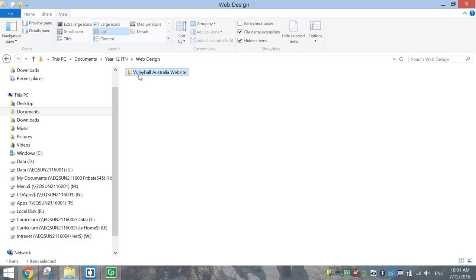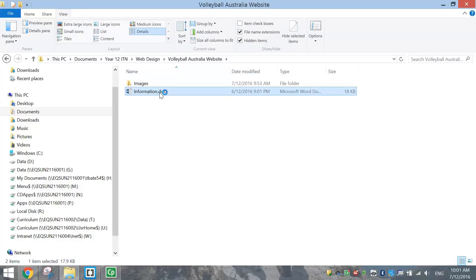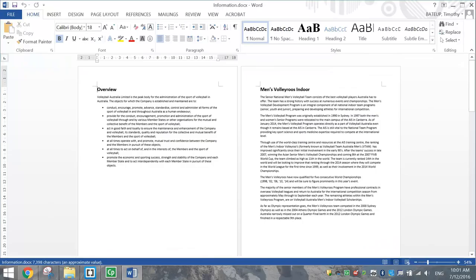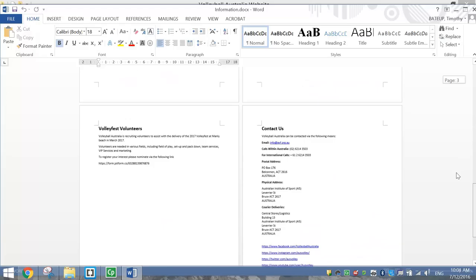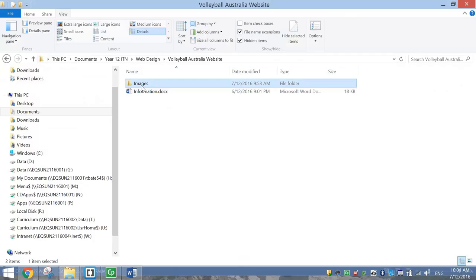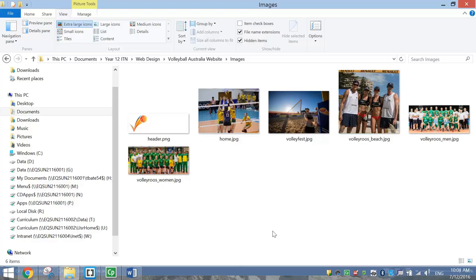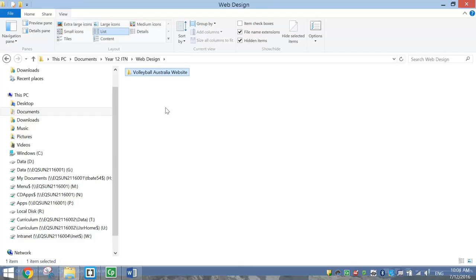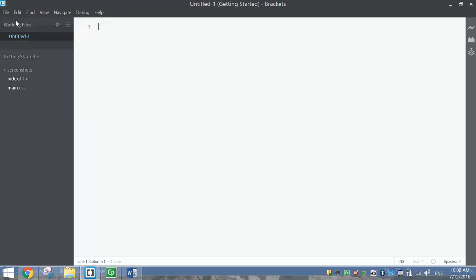We'll begin today by going into our accounts and making some new folders. The first folder is going to be called Volleyball Australia website. Inside that, you're going to have an information document I've supplied to you - it has all the information you need for each page - and an images folder with the images we're going to use. Once those folders are created, you're ready to start making your first page in Brackets.